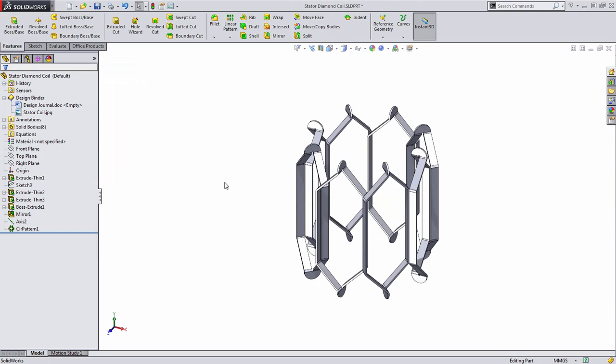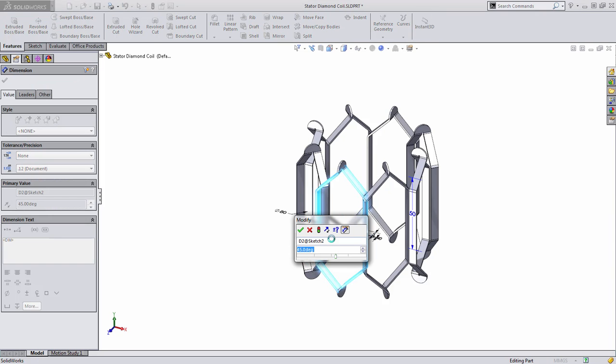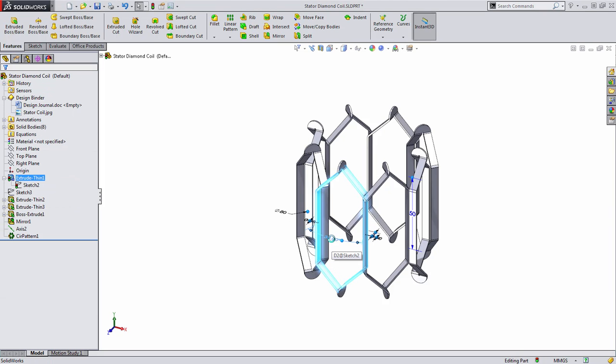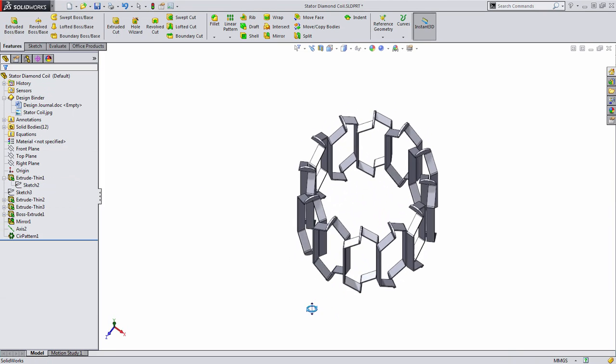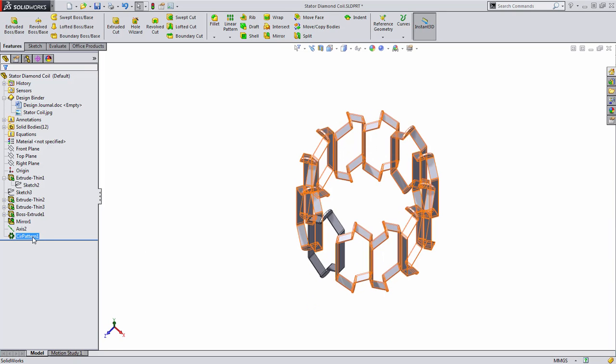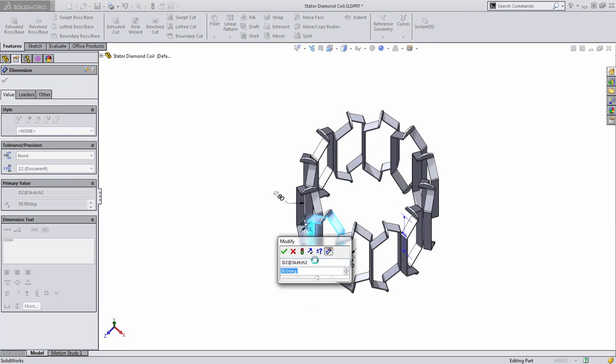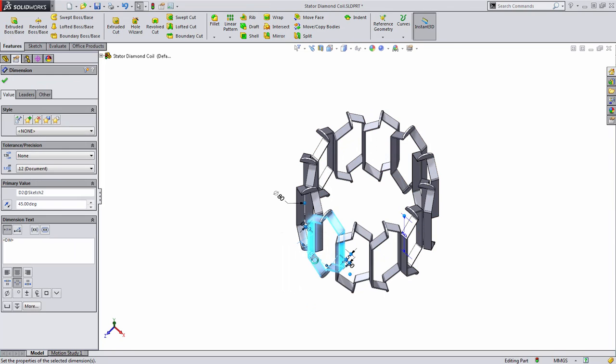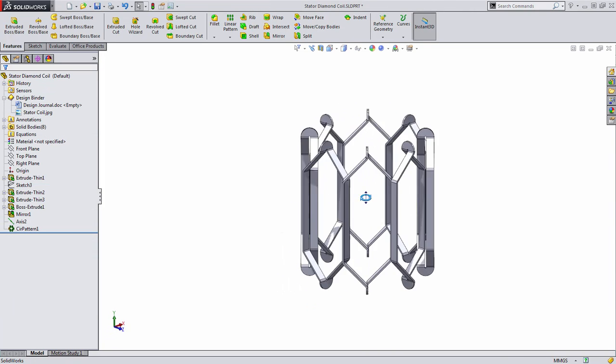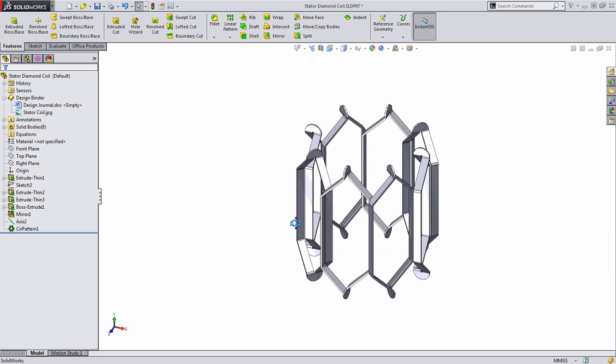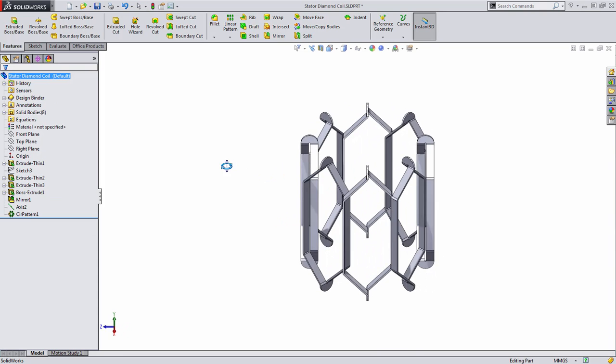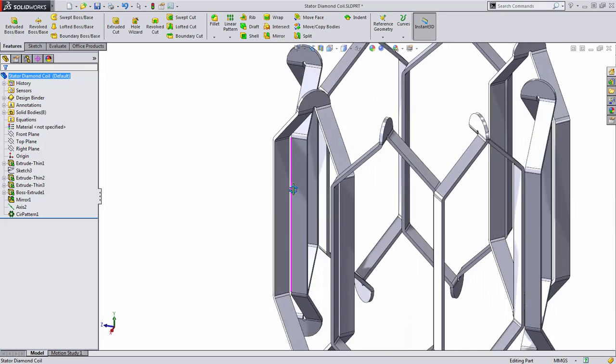And now if we decide to make any changes to this original sketch, for example, changing this to a 30 degree spacing, you'll notice that the number of instances increases. But we'll set that back to 45 degrees in this case. So there's an example where you can use equations to add a lot of power to your part.